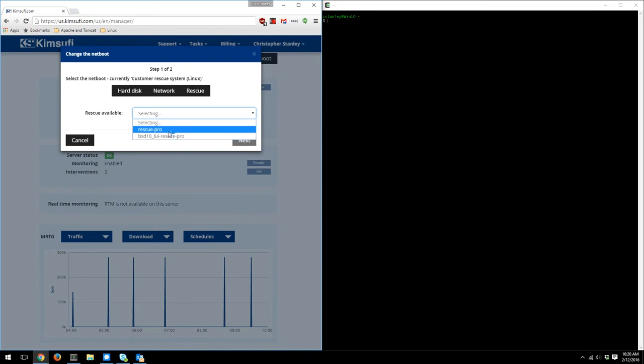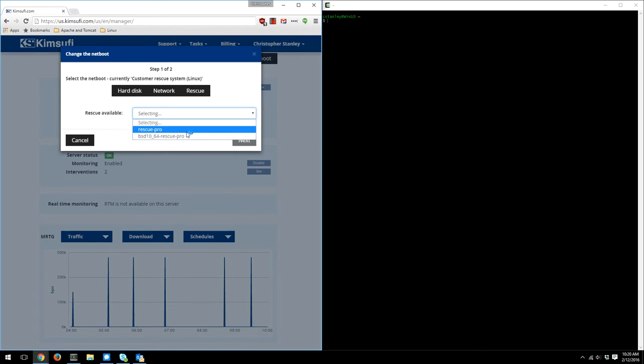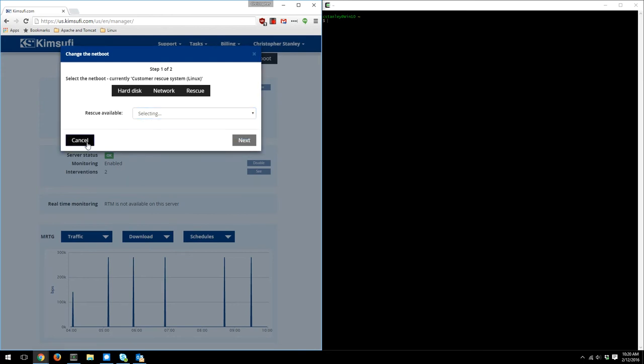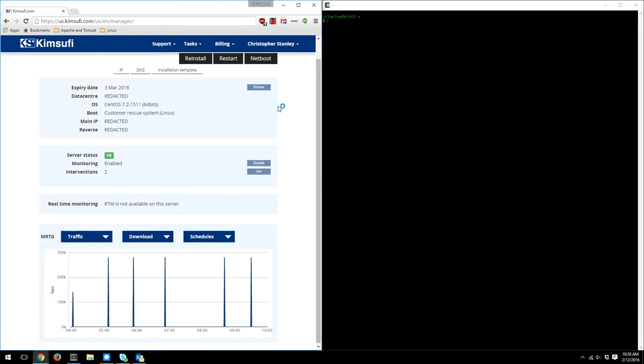From the panel, you can see that there's a Rescue Pro and a BSD. I always go with the Rescue Pro dropdown. It's a Debian version of Linux. The other one, it looks like, is a BSD iteration.